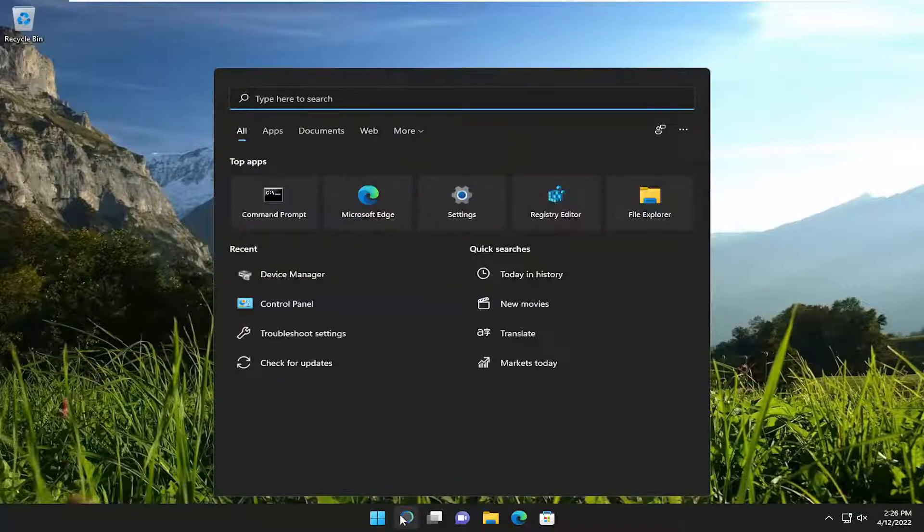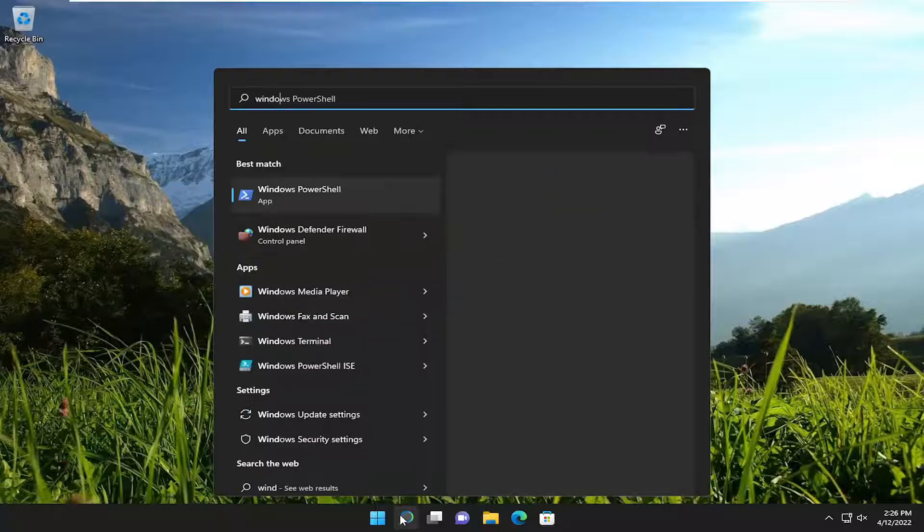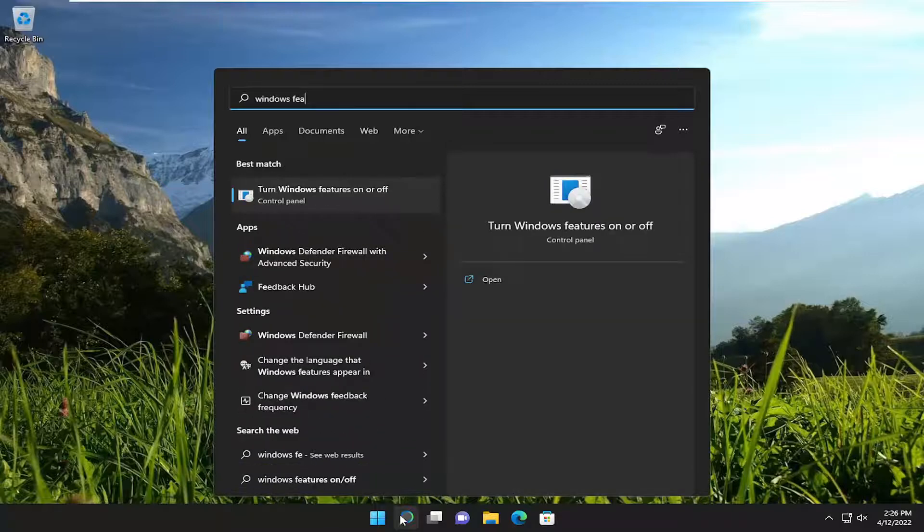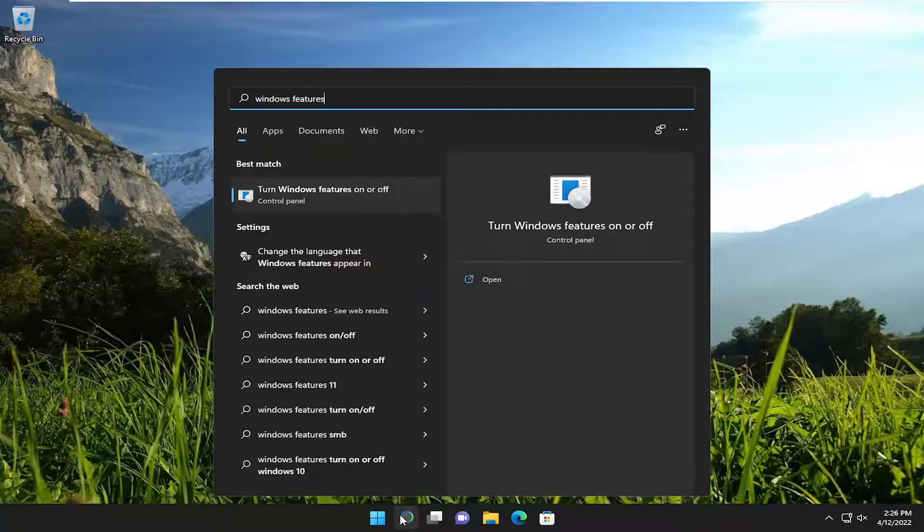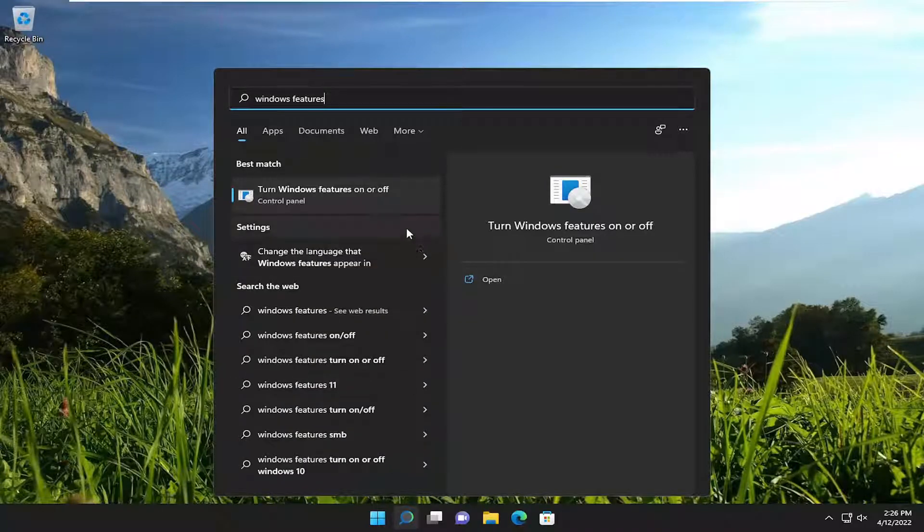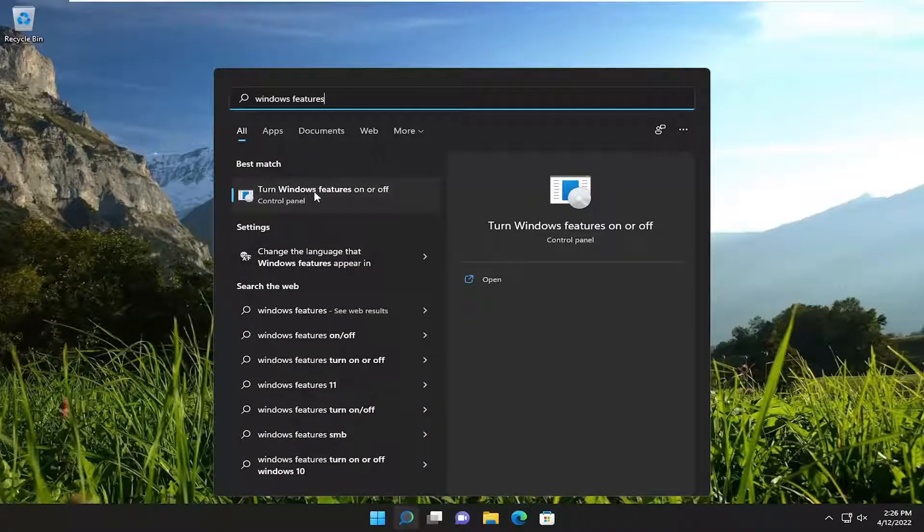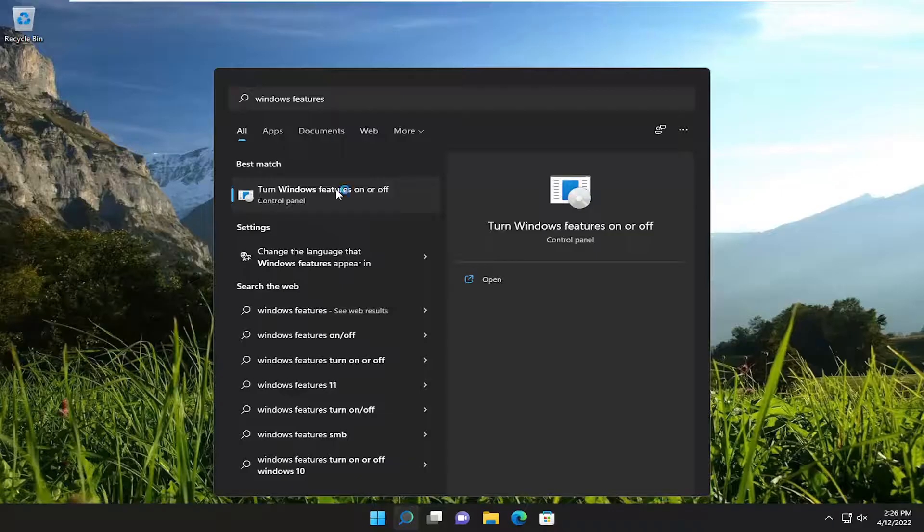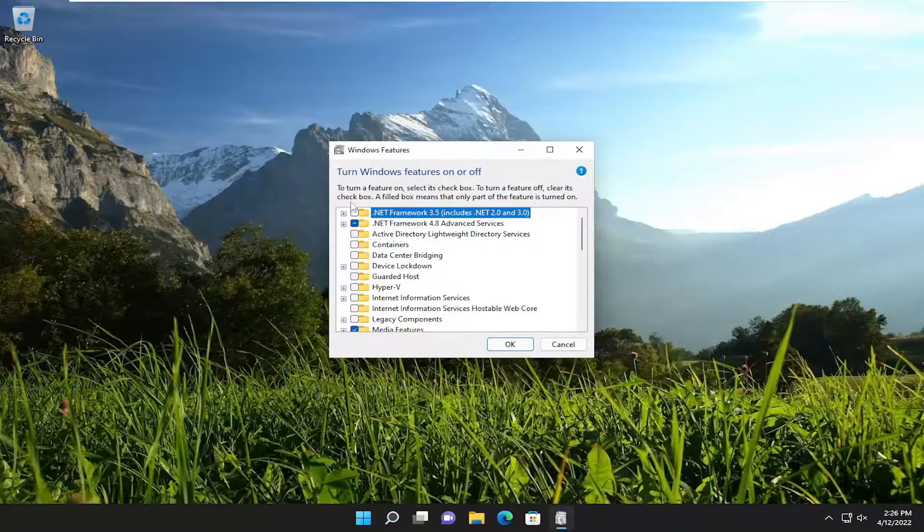So all you have to do is open up the search menu and type in Windows features. The best match will come back with turn Windows features on or off. Go ahead and open that up.